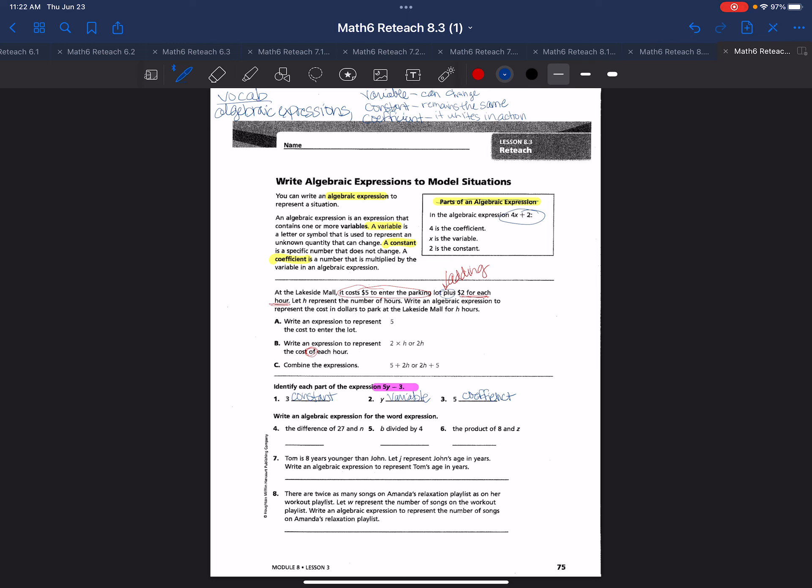The next example says write an algebraic expression for the word expression. One thing I want you to understand here is we have keywords and phrases, and if you go back to your module 4.5 video, we talked about doing a word bank for the four operators. So hopefully you wrote down those words for adding, subtracting, multiplying, dividing. When we see the word difference, we know we're saying that it's going to be subtraction.